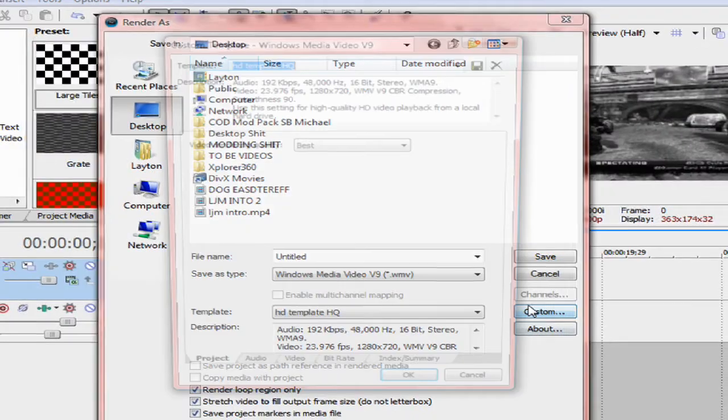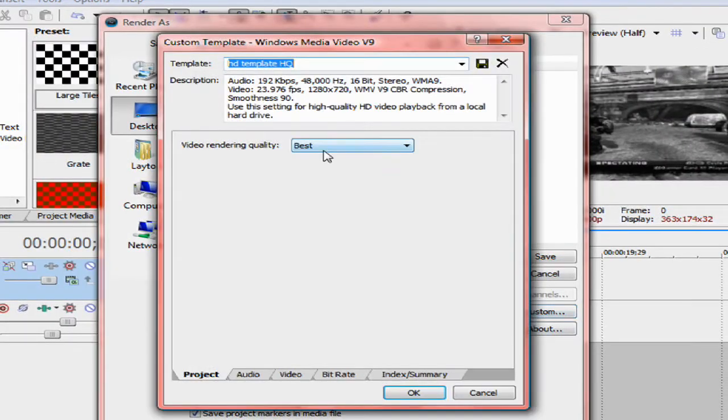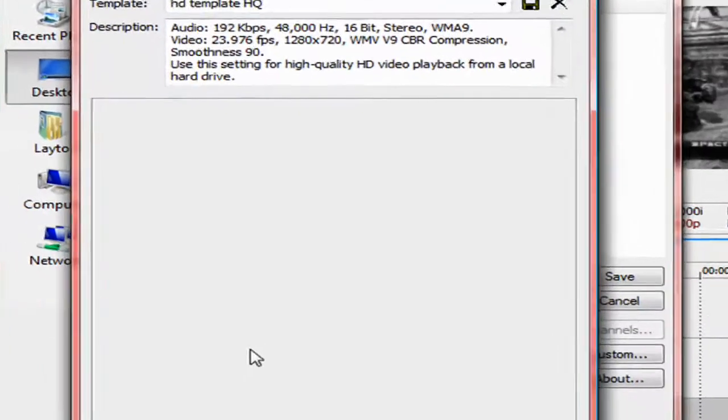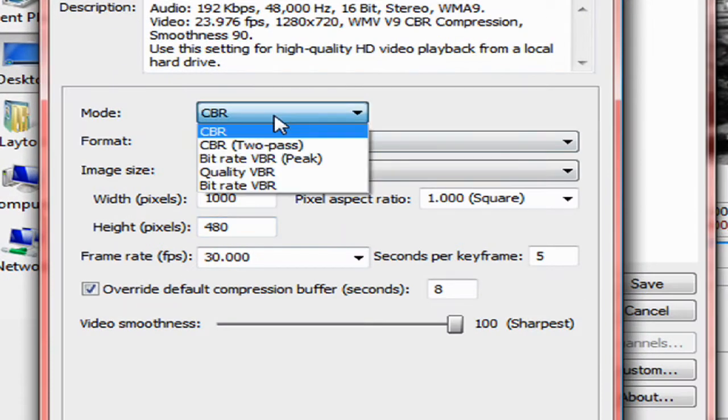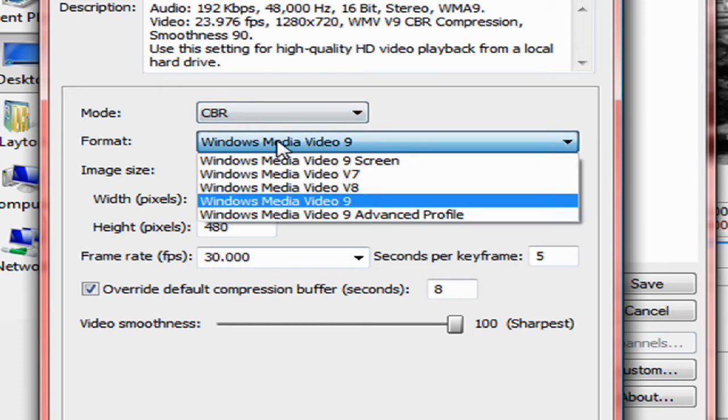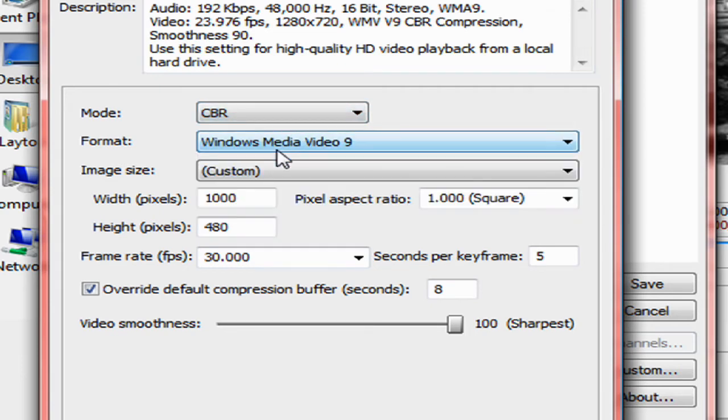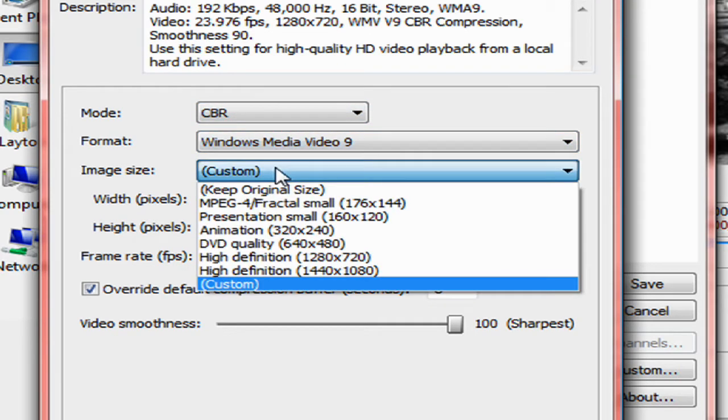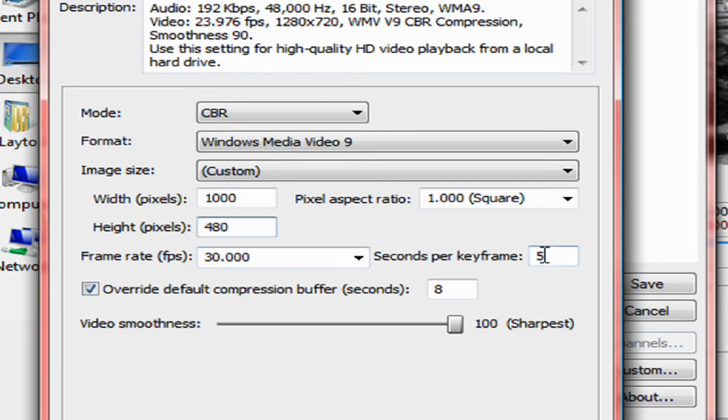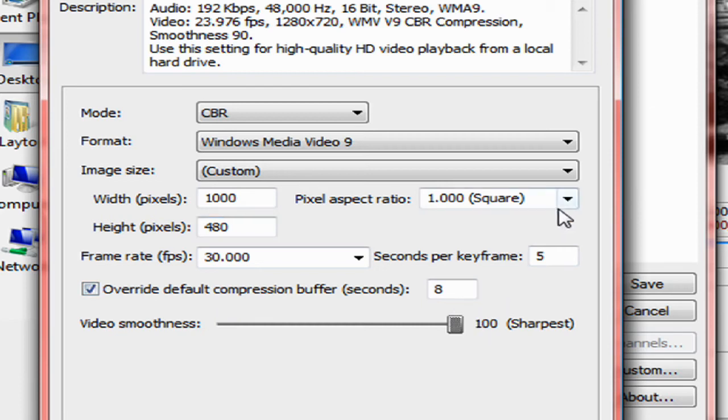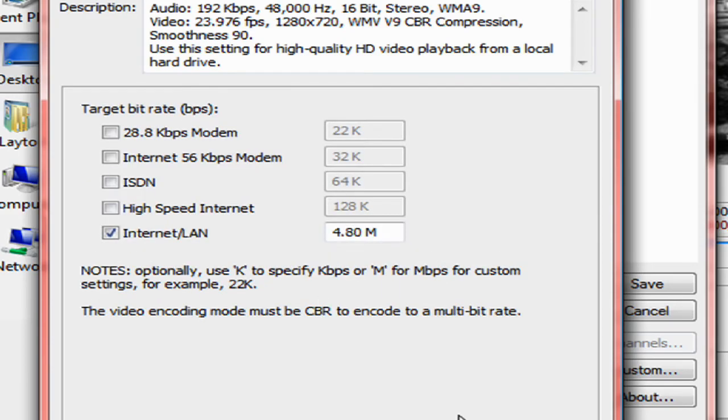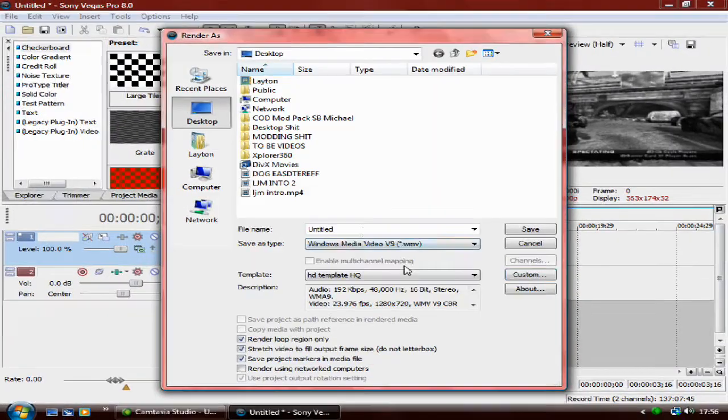Then, after you've done that, you want to click on Custom, Video Rendering Quality Best, Video Mode CBR, Windows Video 9, image size Custom 1,000 by 480, frame rate per second, seconds per key 3.5, override default compression buffer 8, video smoothness 100%, pixel aspect ratio 1,000, and that's it.